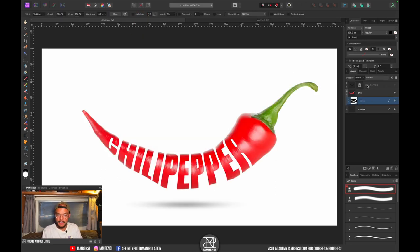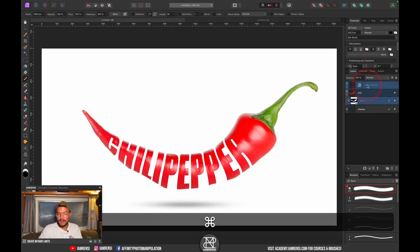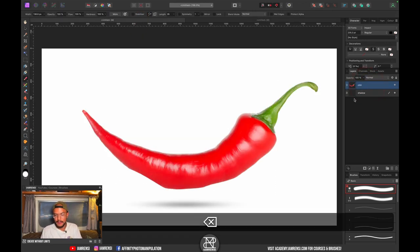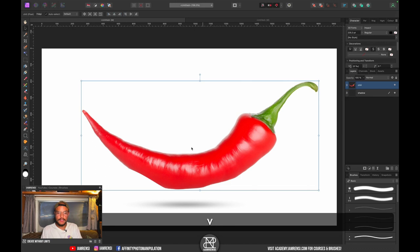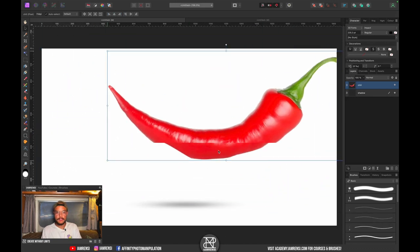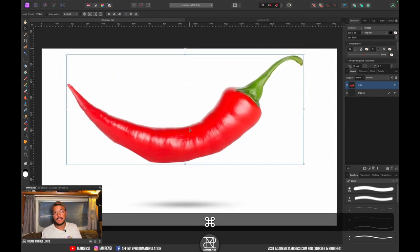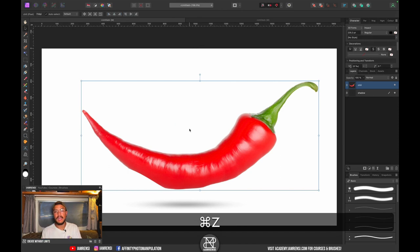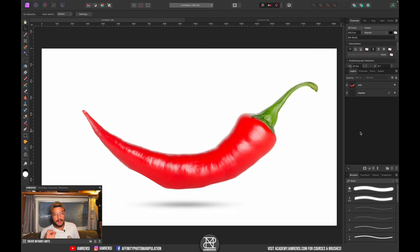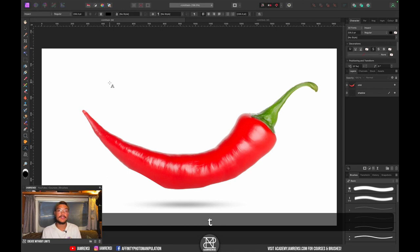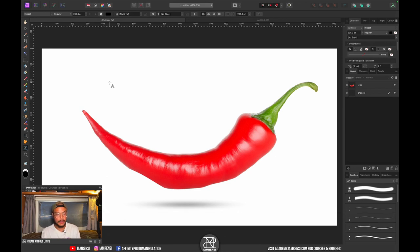Now, an important requirement for this effect to work: you want to have your subject — in this case a chili pepper — extracted from the background, so you want to have it isolated. Let's start by making our text, so I'm going to press T on the keyboard to select the text tool.